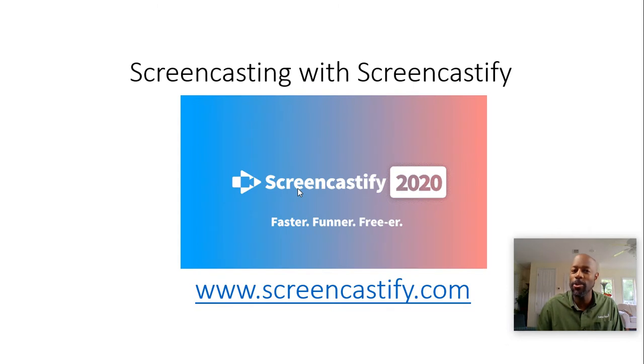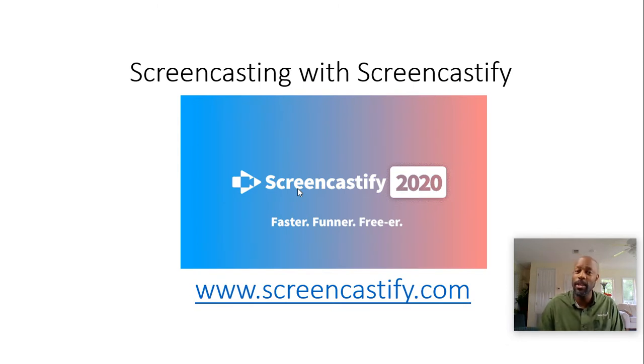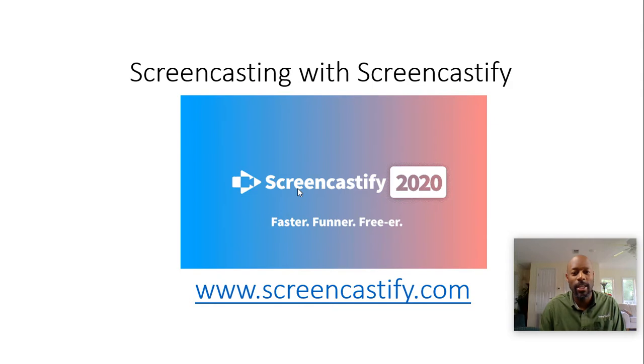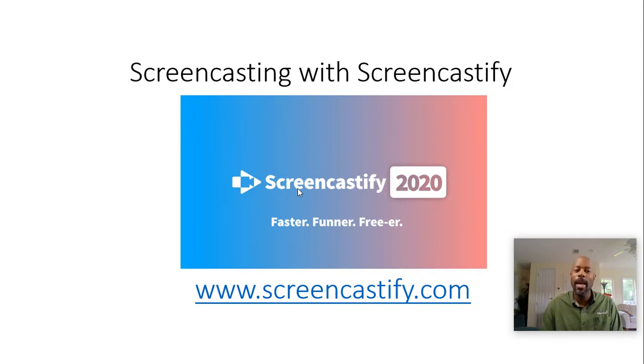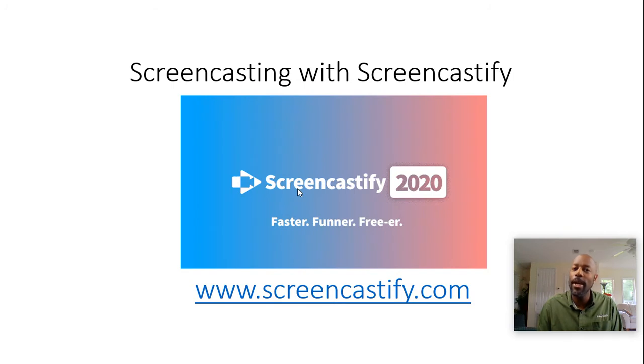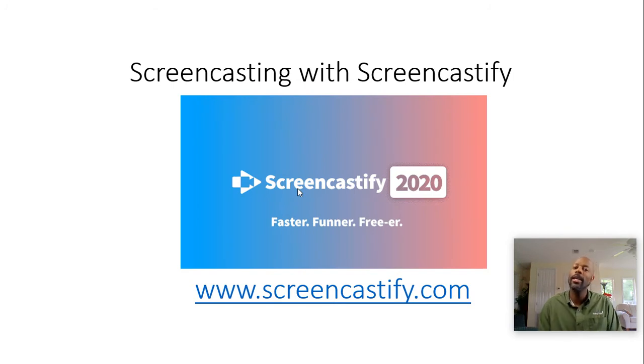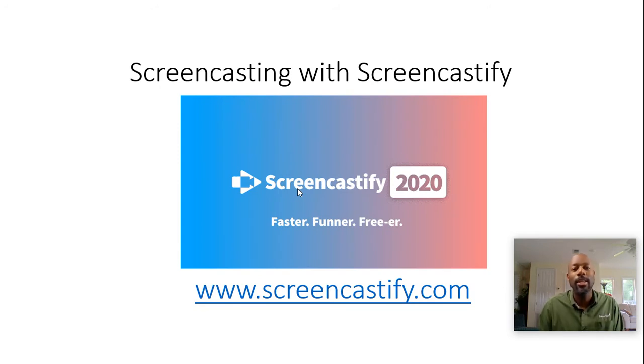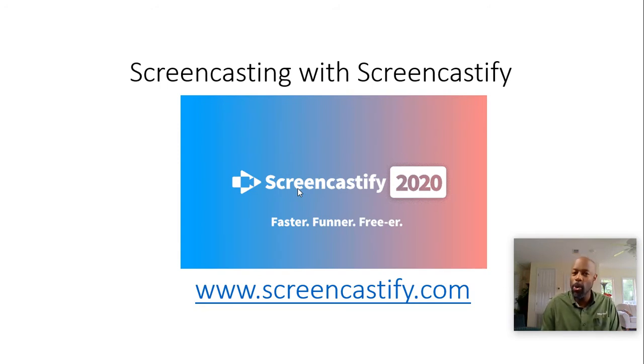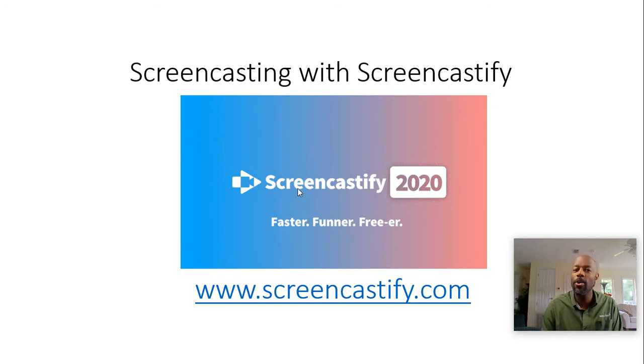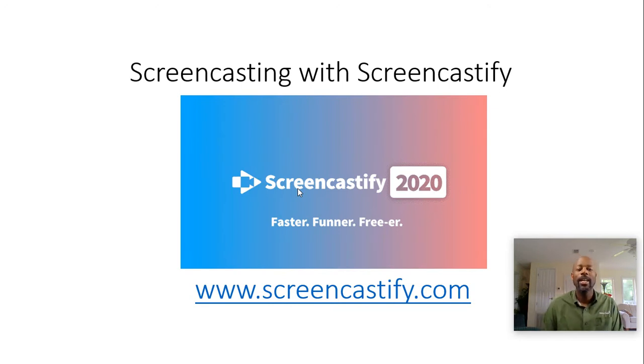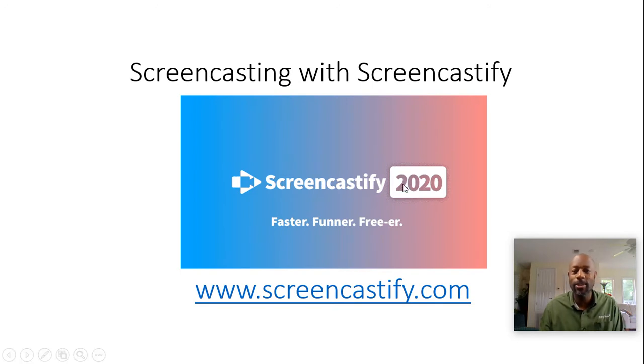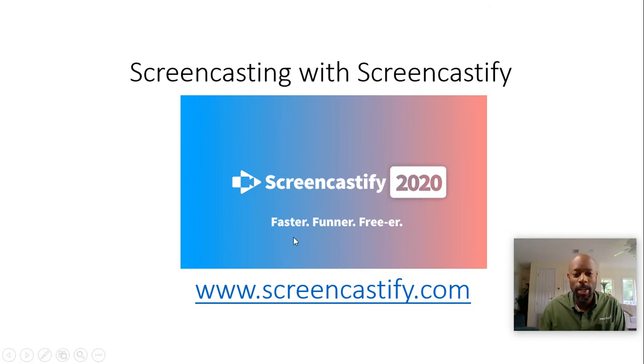Screencastify is a new software tool that I just discovered today in a webinar that I was attending. In essence, it's another free screencasting software, but this software plugs into your Chrome browser. You install it, it has a link inside of Chrome, and whenever you're ready to create a video you just click the button inside of Chrome and start your recording.